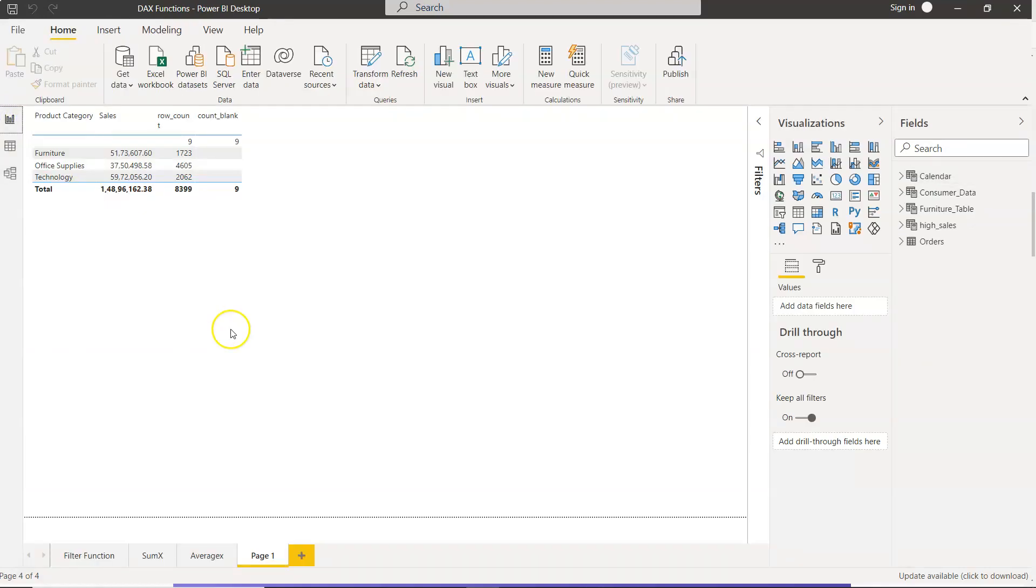And we can then utilize this in our Power BI table for any function, for any calculation, or anything. There are many calculations that you will encounter that you can do with the help of this table.